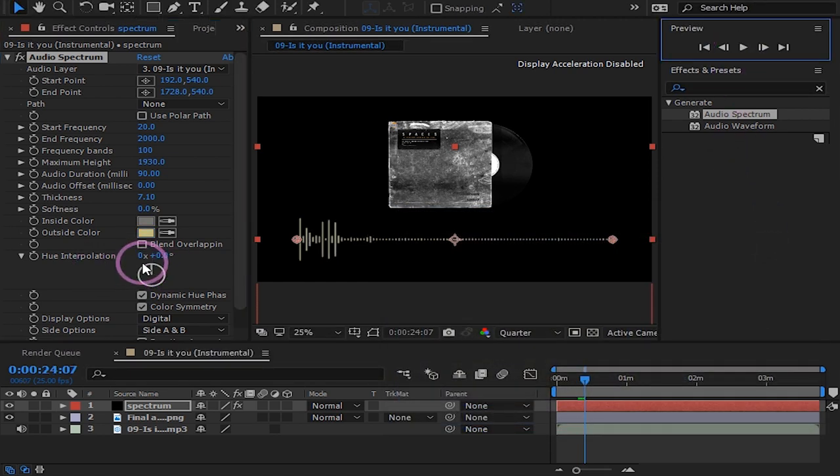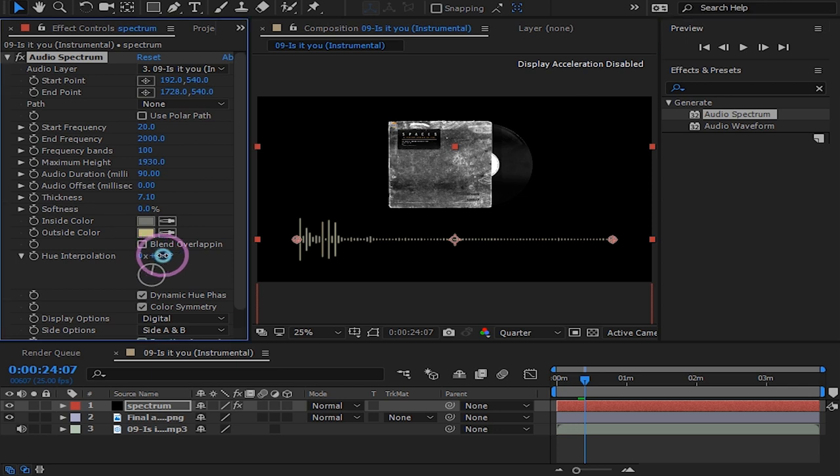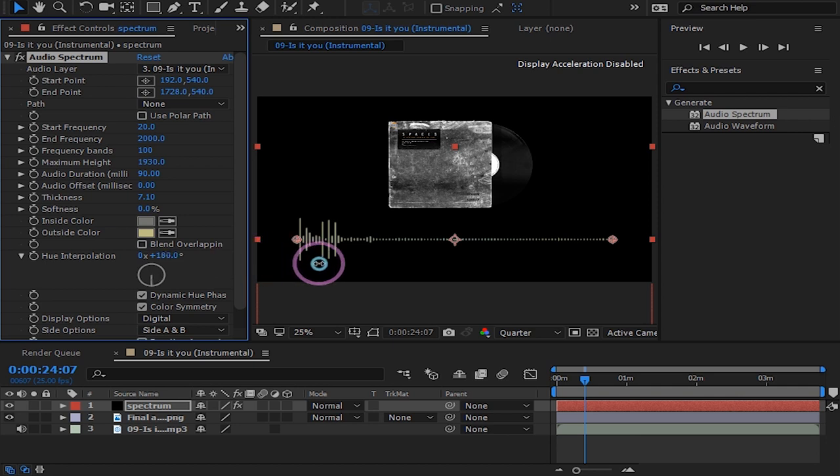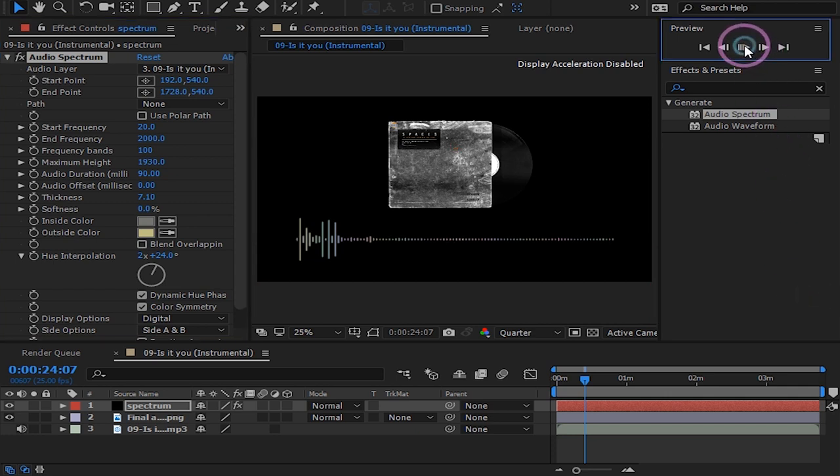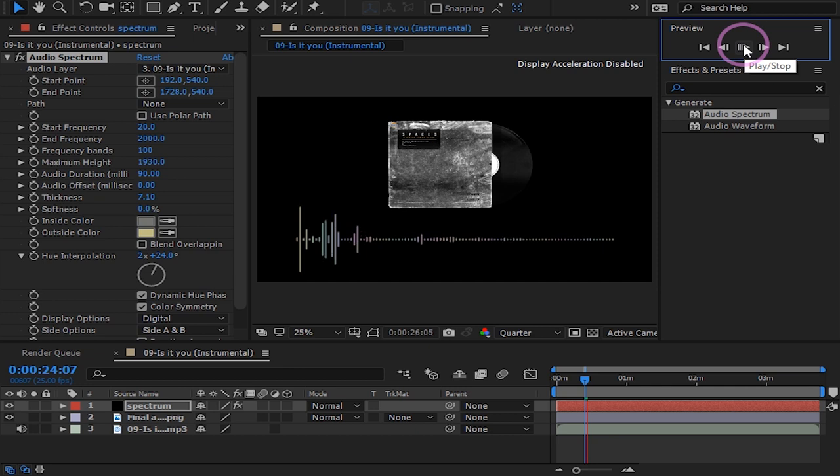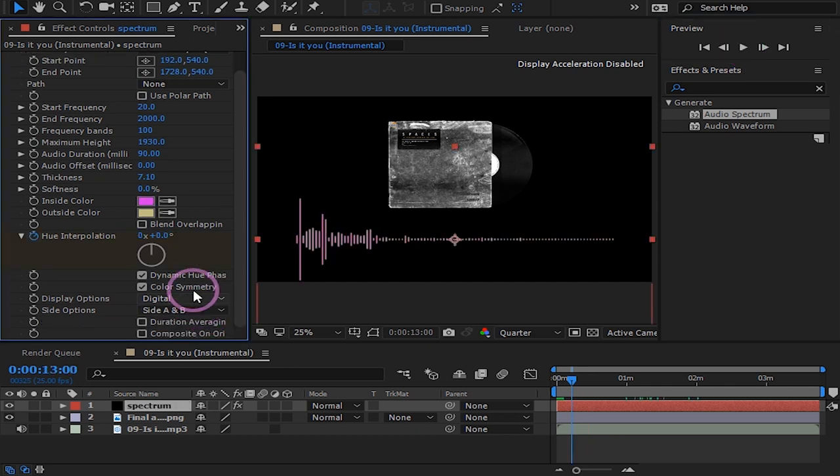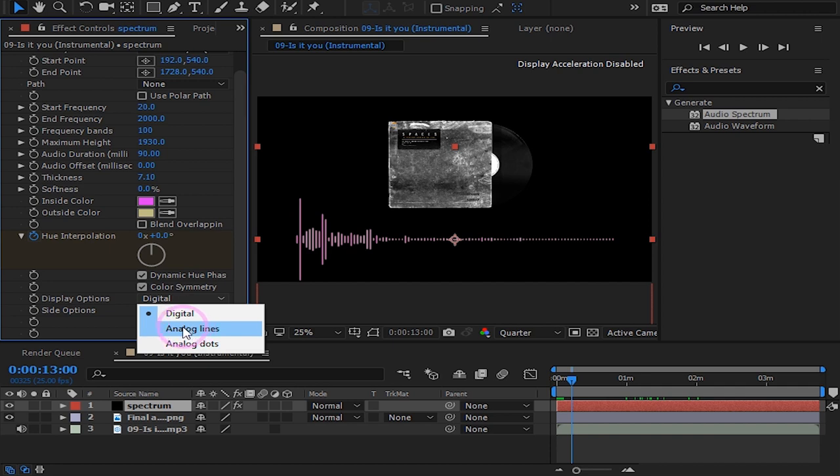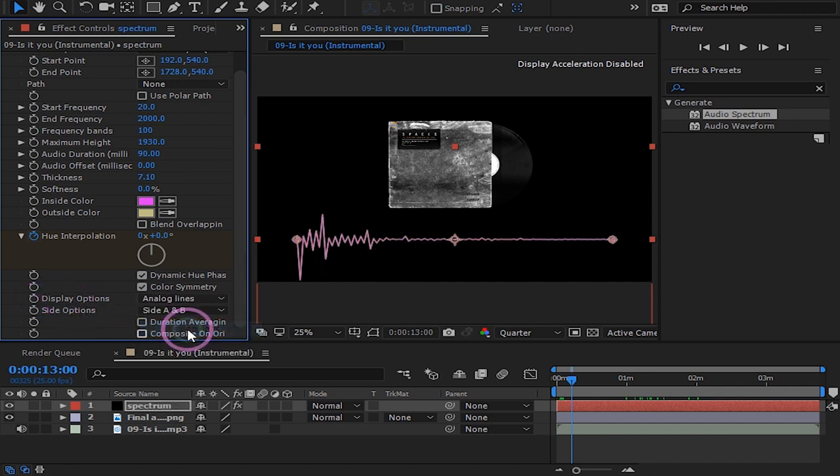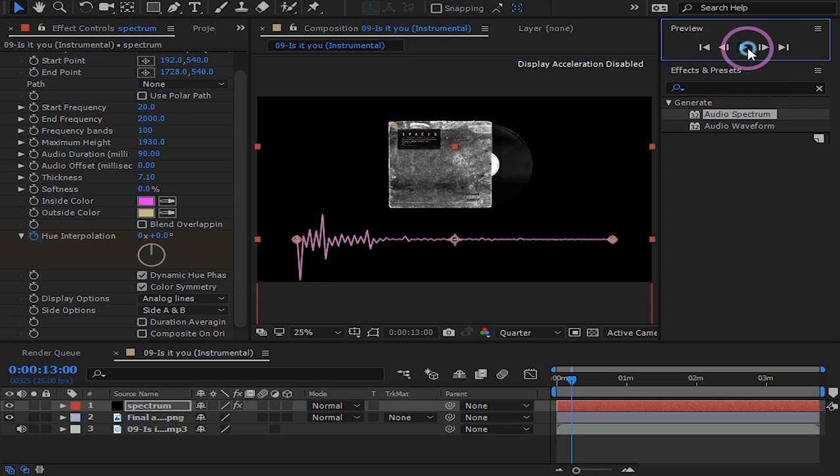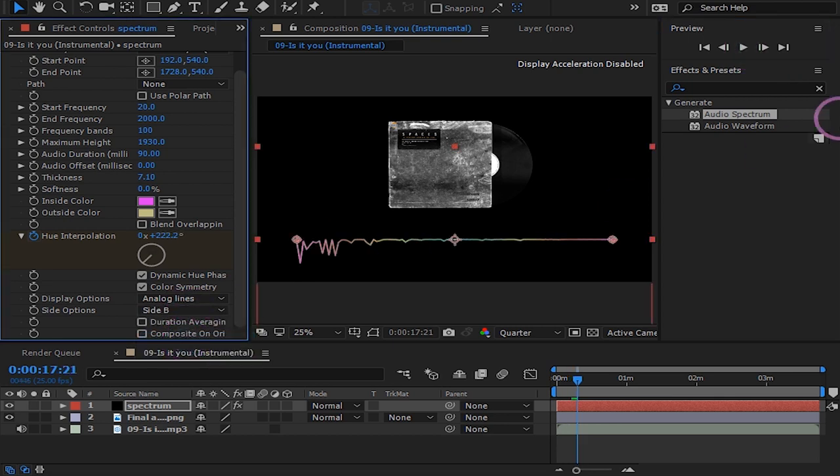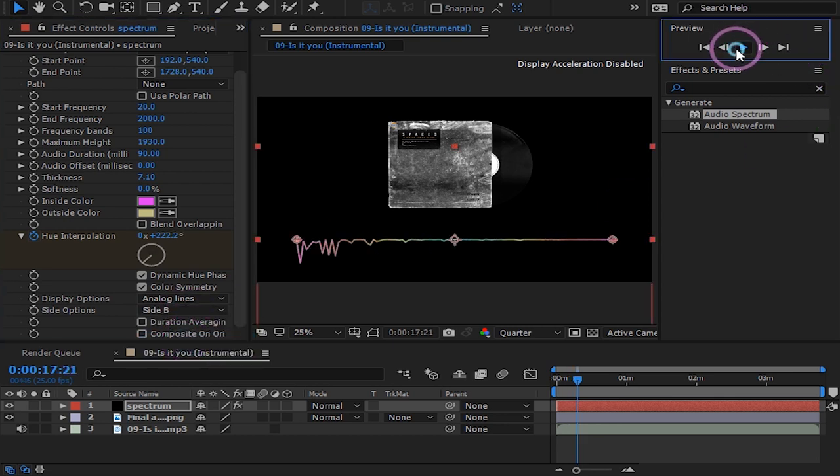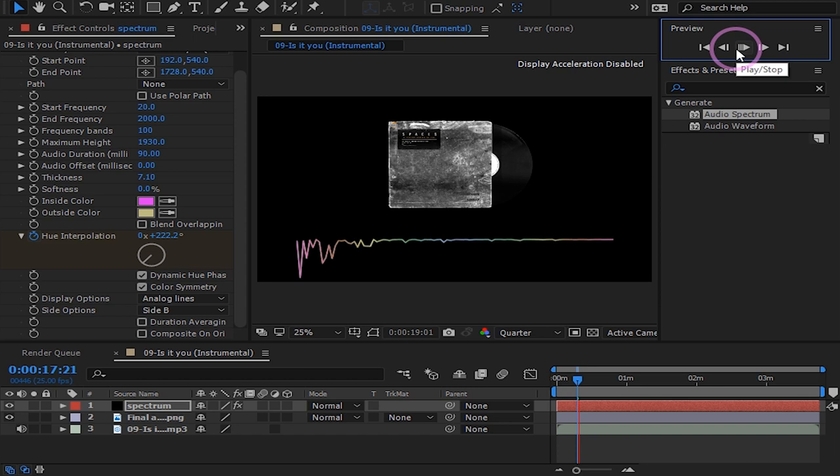Play around with your hue interpolation if you want. Under display options you can choose how you want your lines to be. There is digital, analog, and dots. This is also absolutely up to your style. Here under side options you can choose which side you want your lines to be.